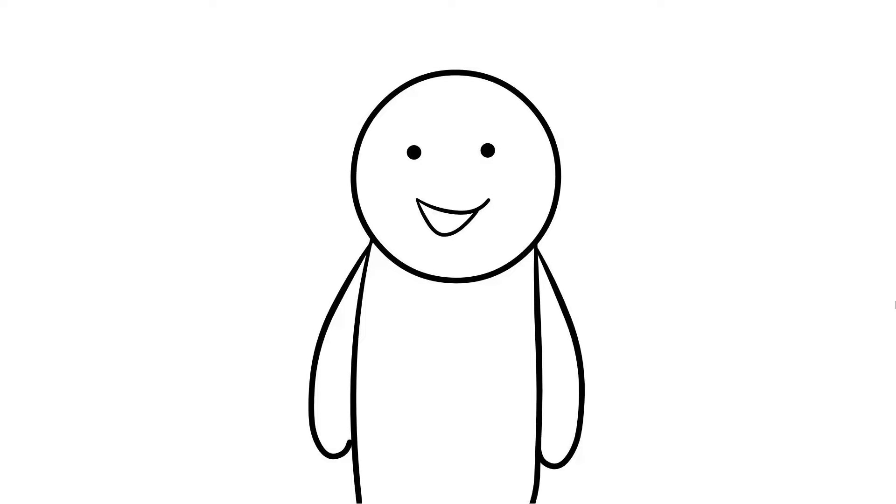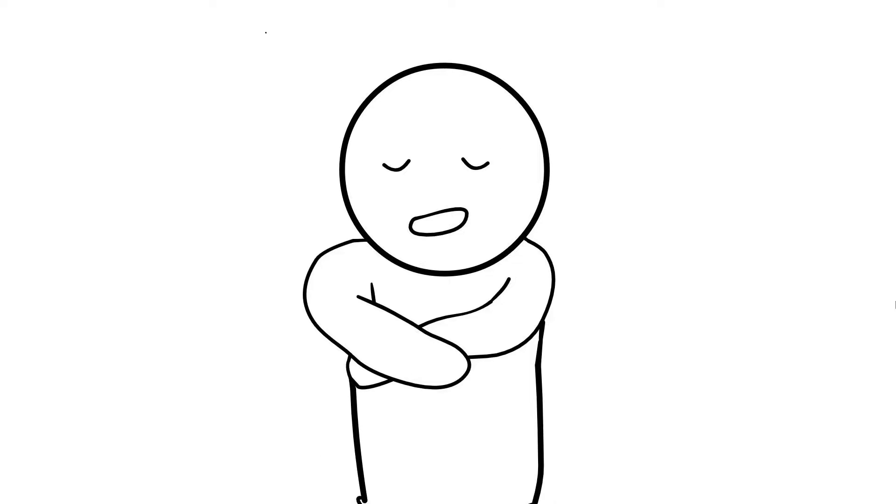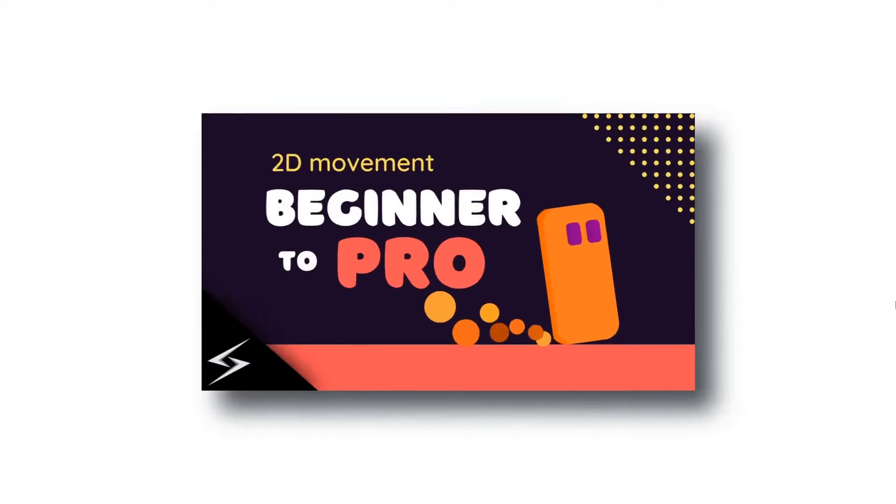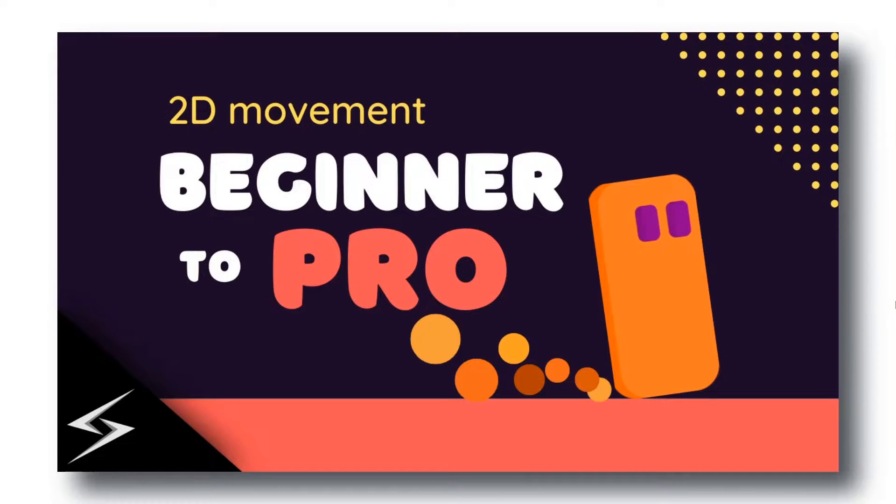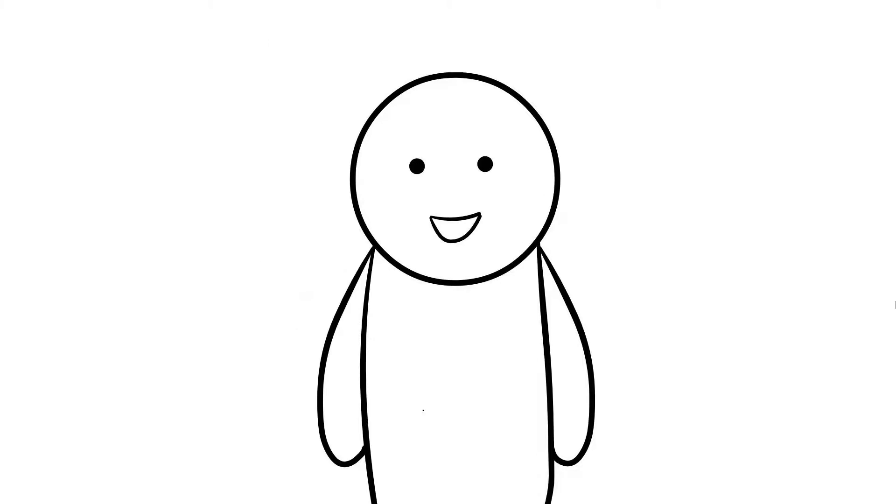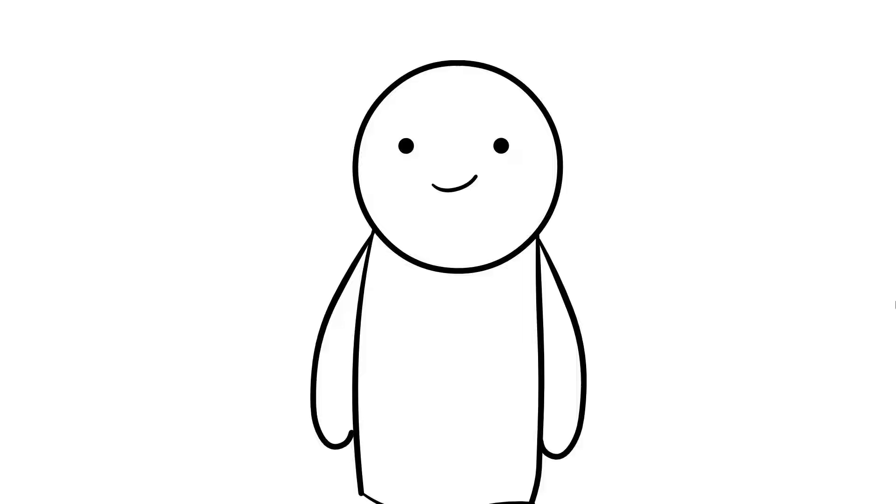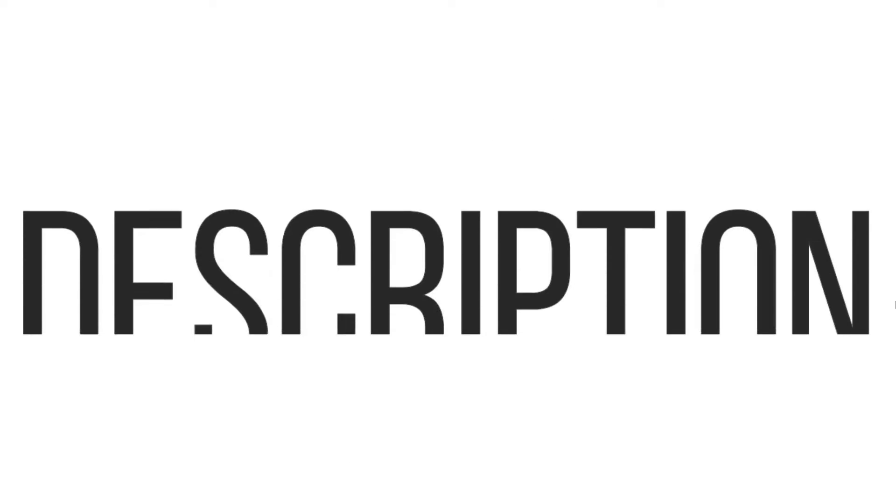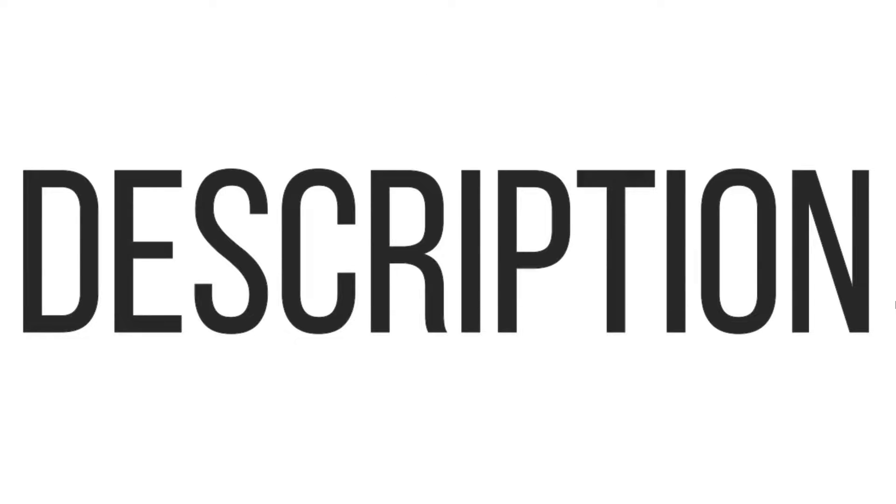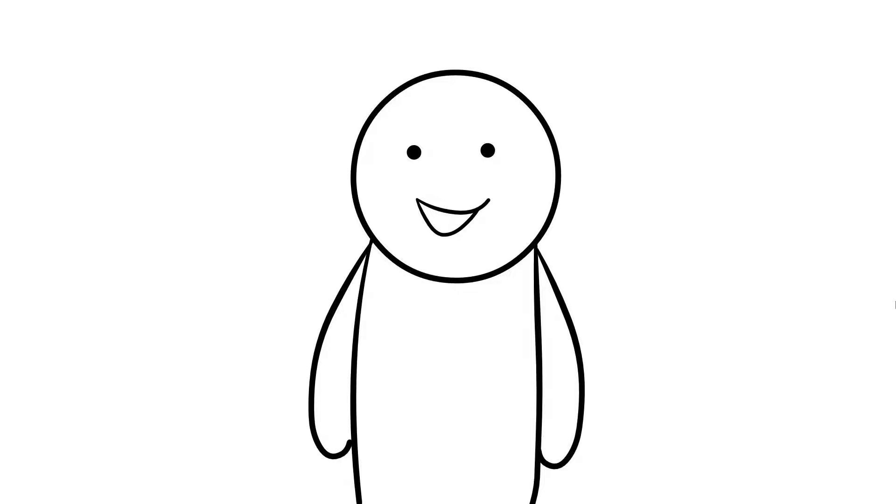Before we start making wall jump and other stuff, I just want to tell you I am not going to make everything from scratch. Recently I made a video on 2D player movement, so I'm going to add wall jump and other mechanics in that same script. If you haven't watched that video, don't worry, I've given the link of the code in the description. You can copy the code and follow this video.